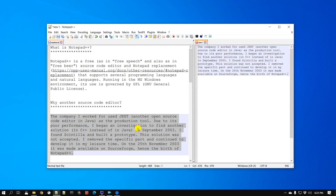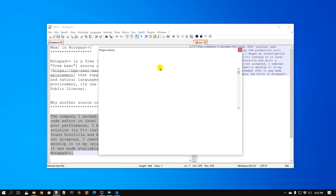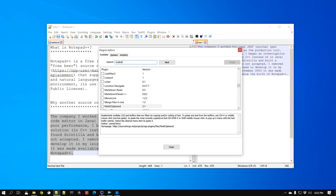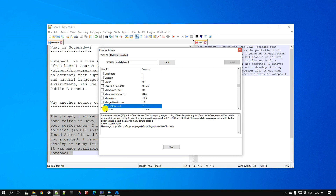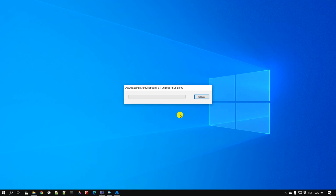In order to install the Multi Clipboard plugin, all you have to do is go to Plugins, then Plugins Admin, and search for 'Multi Clipboard' — it usually shows up right here. Click on it, and you can read more about it or visit the SourceForge page to learn more. Select it and click Install; it's going to restart Notepad++.